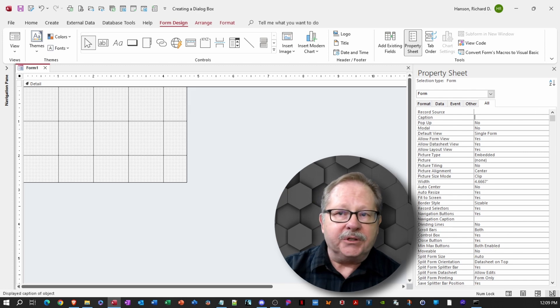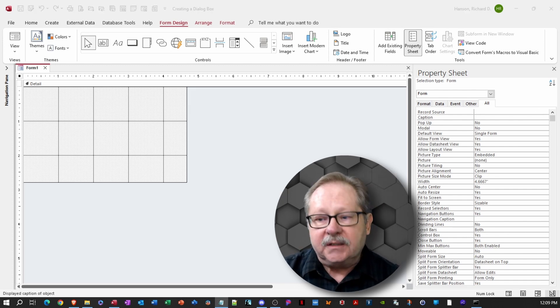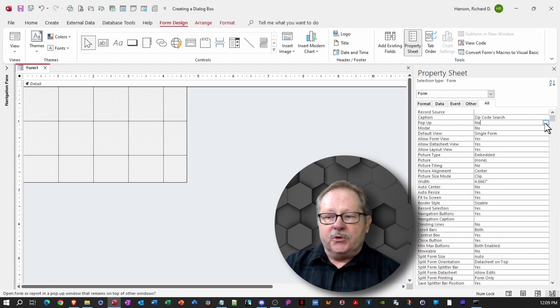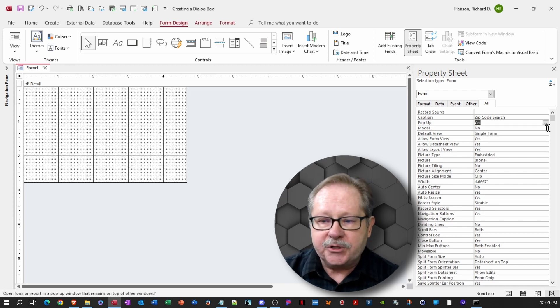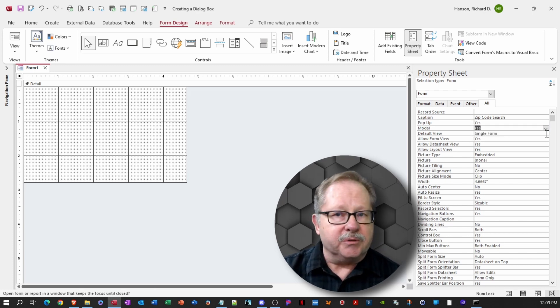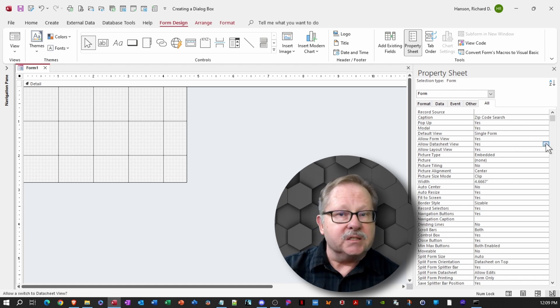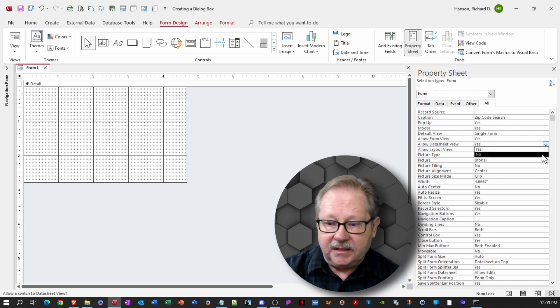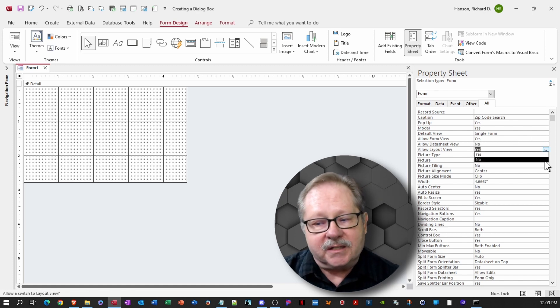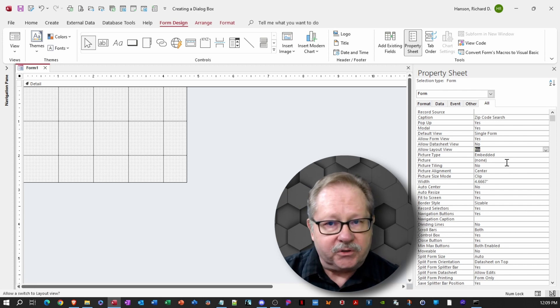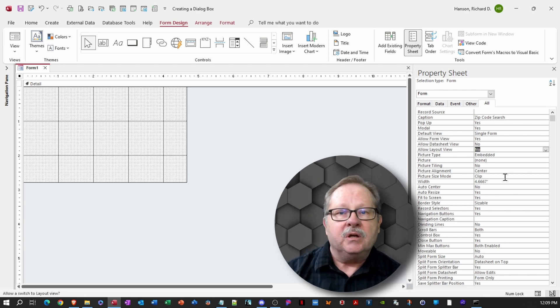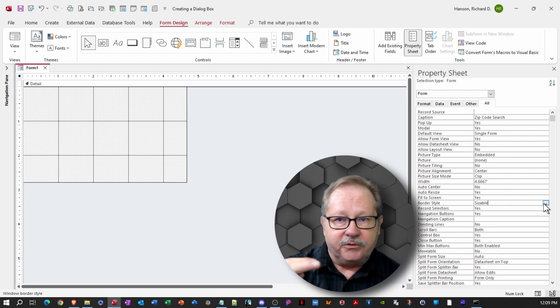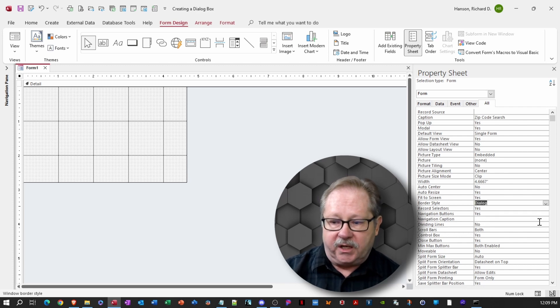Then over on the property sheet, we want to click the alt tab. And the first thing we're going to do is caption it. The caption that appears on the top of the form will be zip code. So zip code search is going to be our caption. It is going to be a pop-up form. It's going to be modal. We've talked about all these things previously. I don't like having it in data sheet view or layout view. So I'm going to make sure it only opens in one of two views, either form view or design view as I'm working on it.